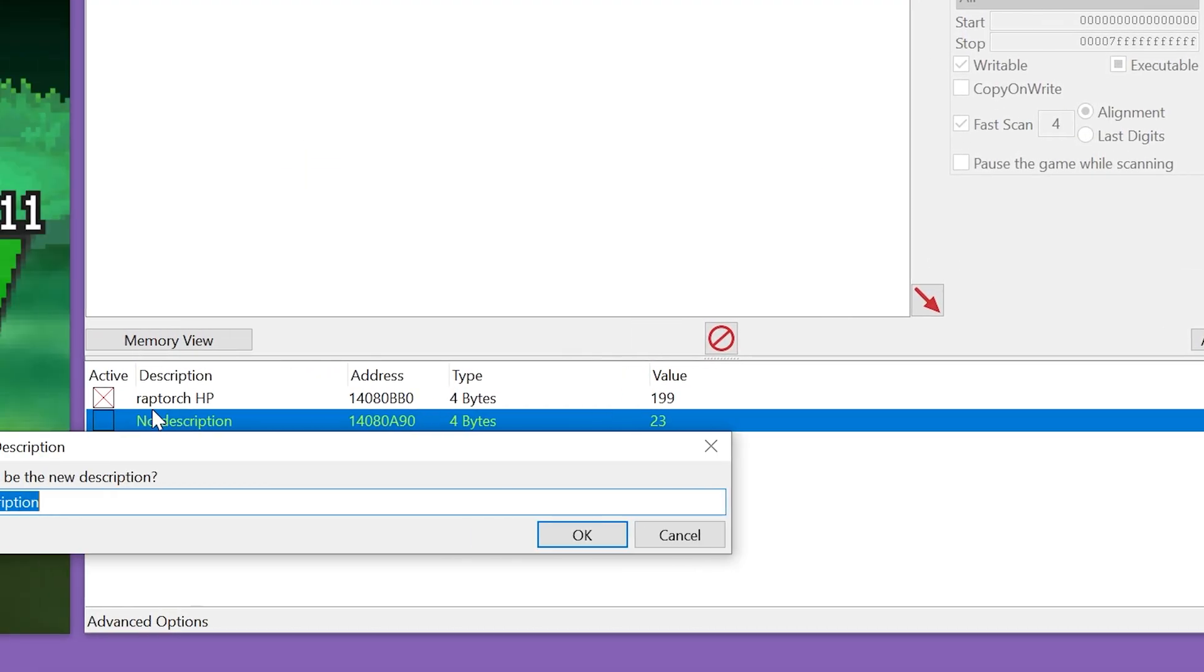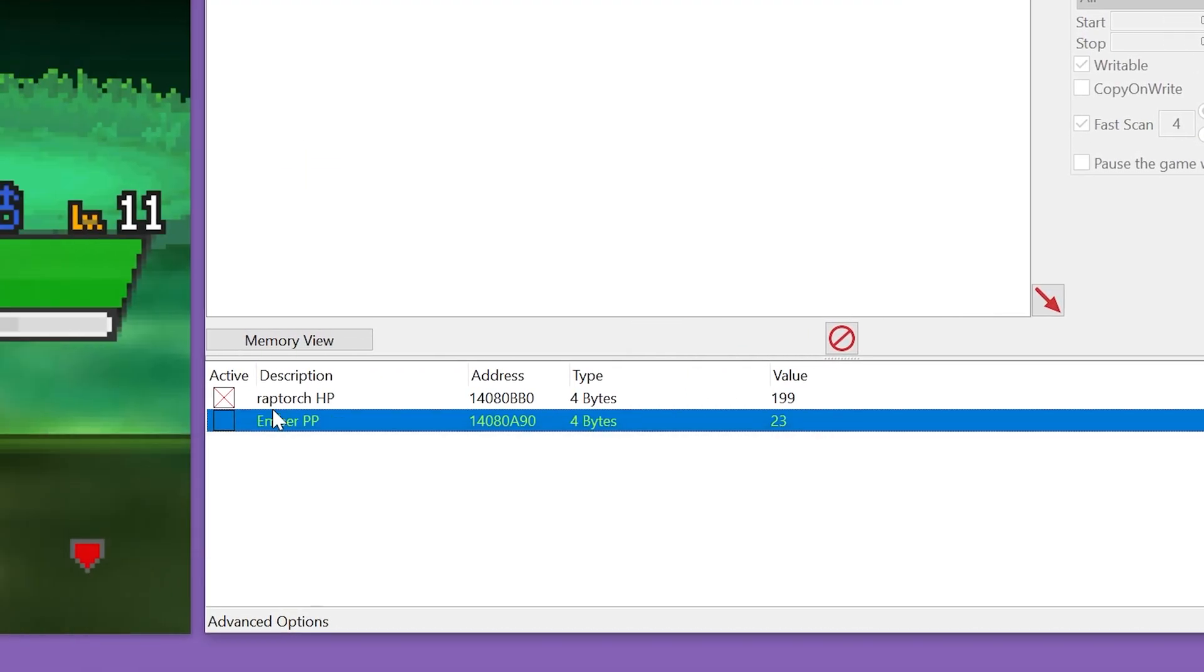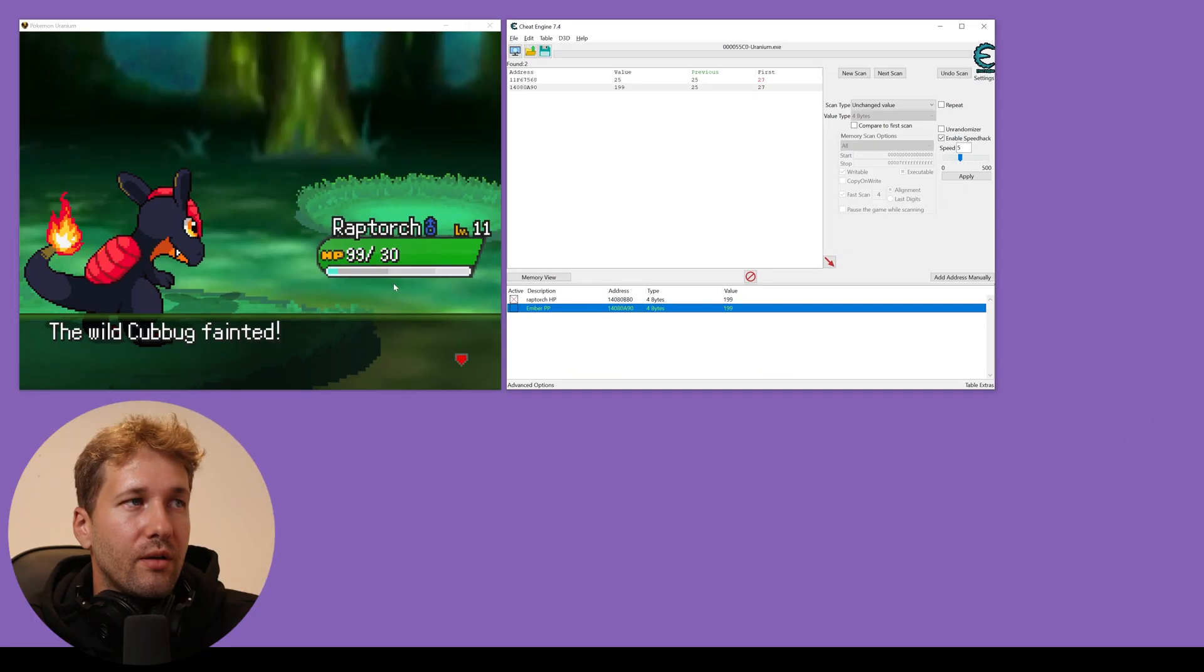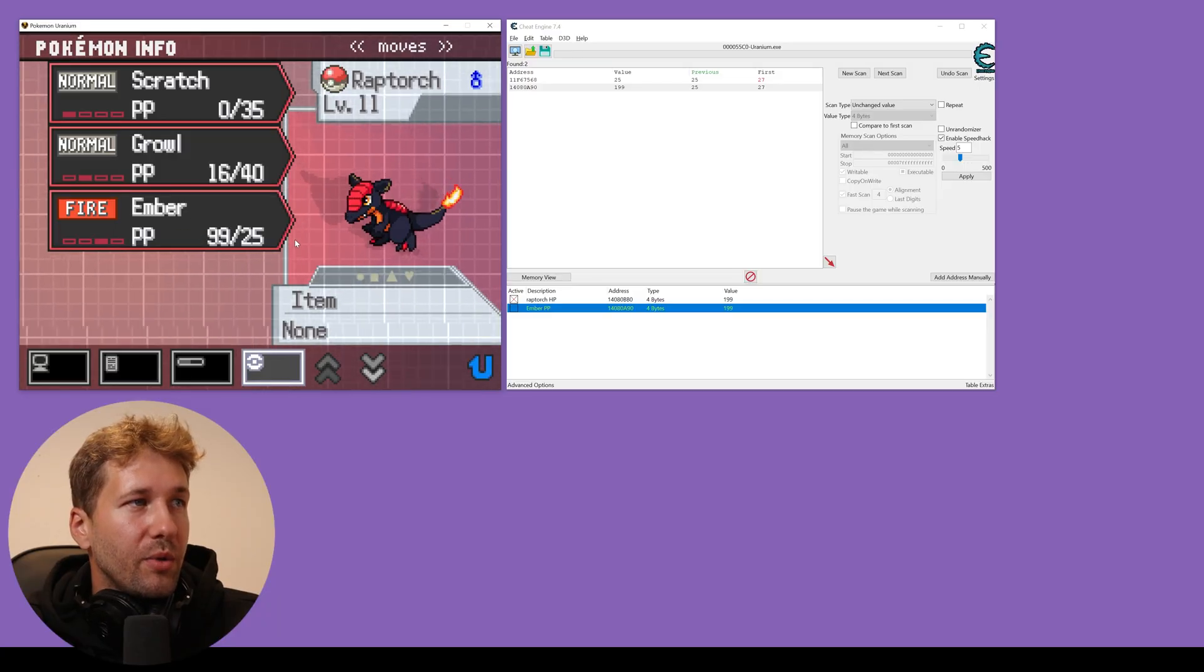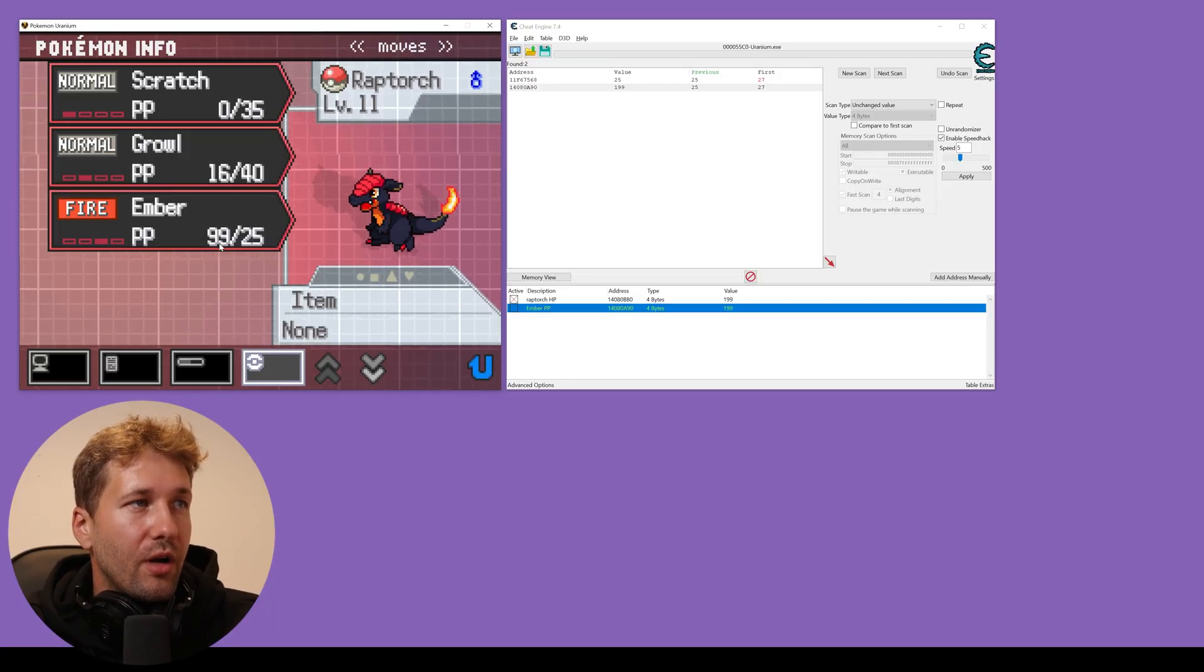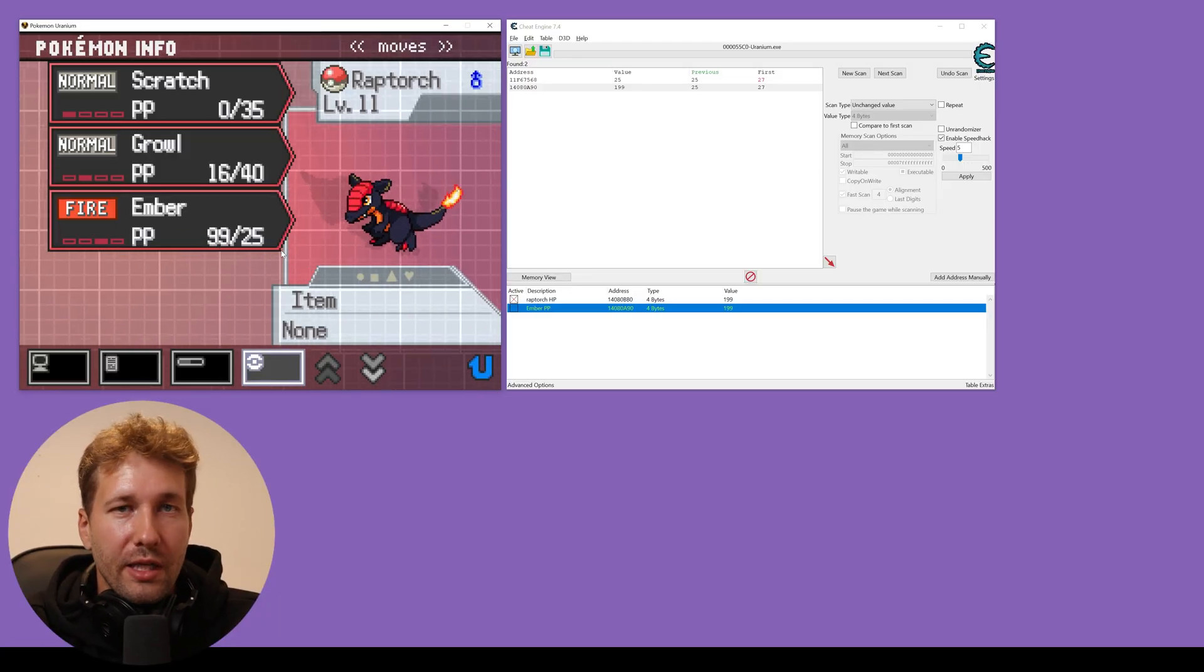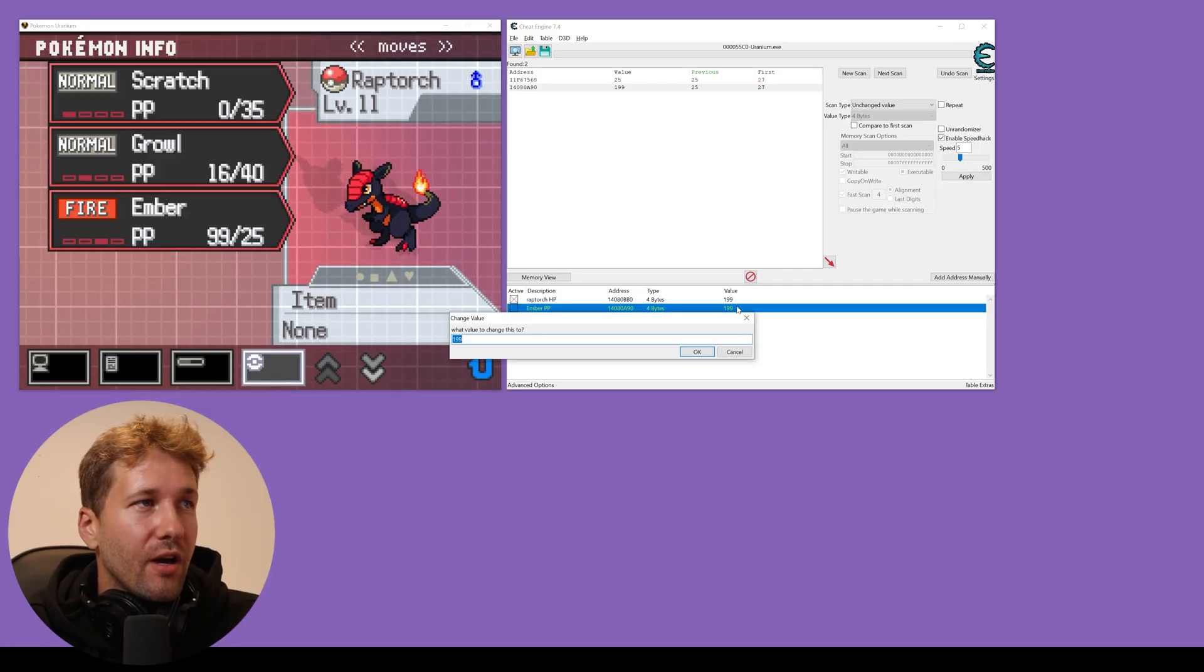So we'll just call this Ember PP. And now we can change this to 99 times 2 plus 1 and now you can see his PP for Ember is 99. If you don't want to put it to something like 99, you can set it to 25, which is the max.